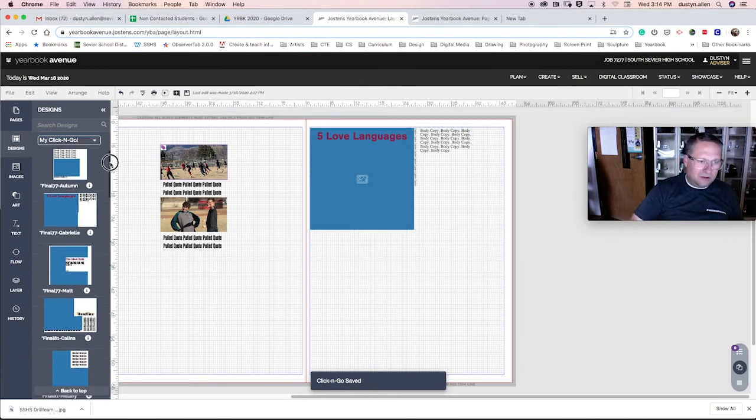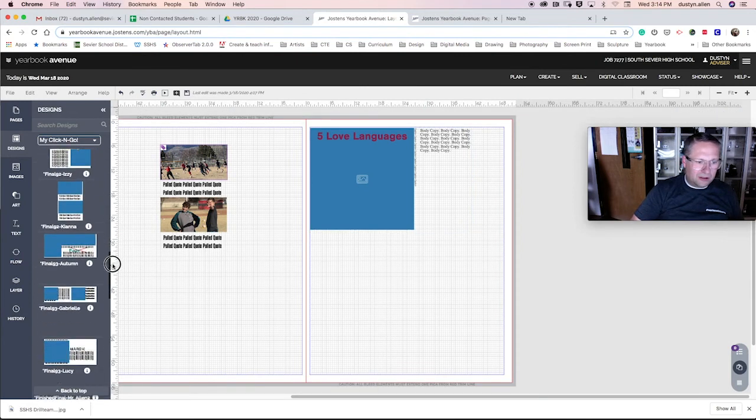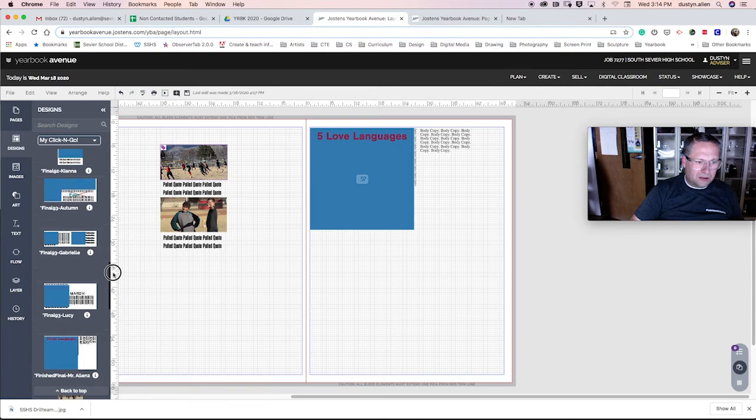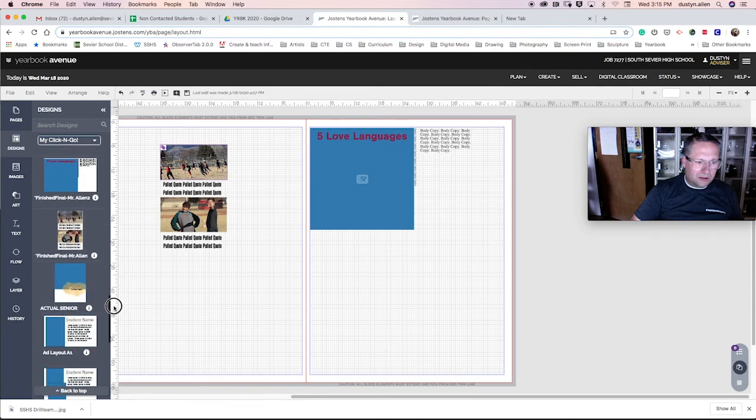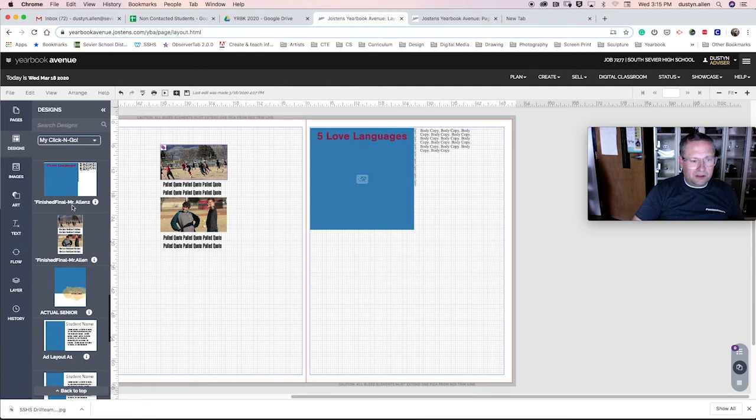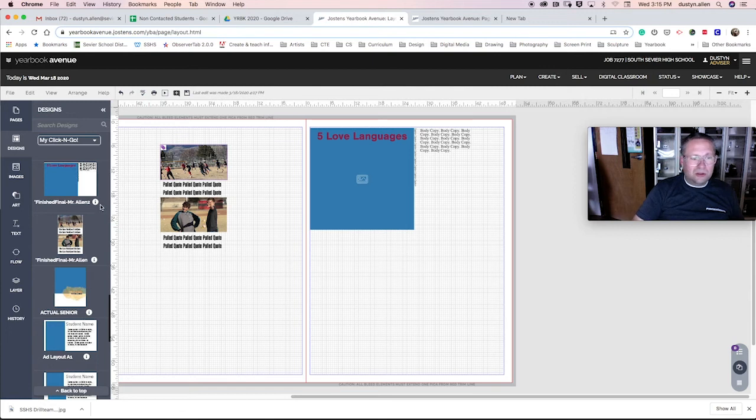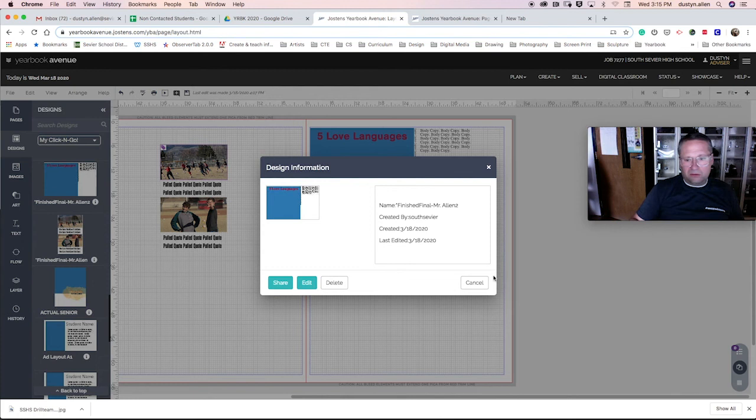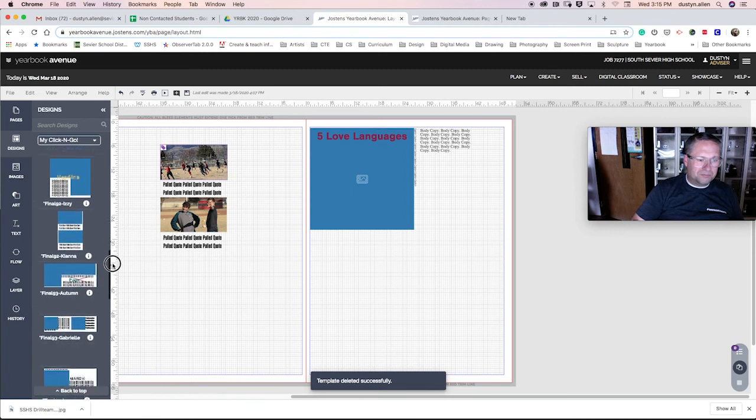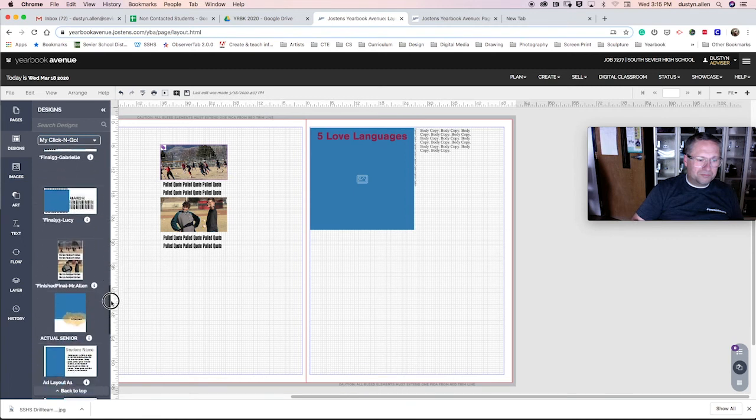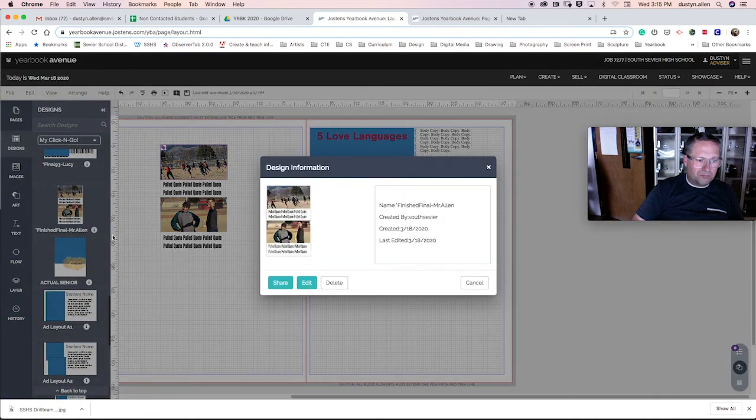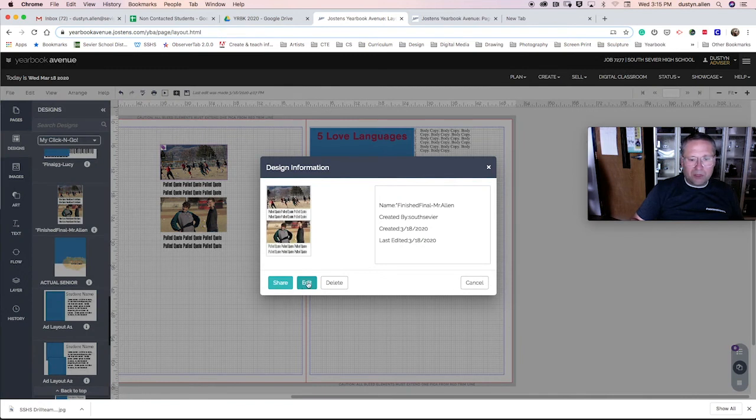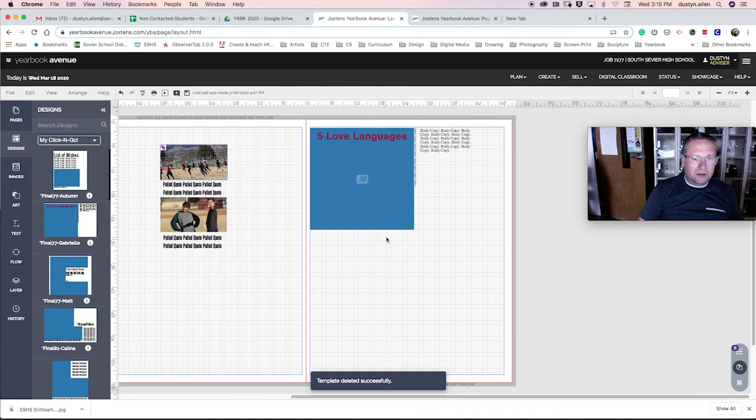Now, when I come over here, there it is, finished final two and finished final. All right. Then I can easily just drop them into the page and we're good to go. I'm going to delete these. Yes. Yes. I'm certain. Delete.